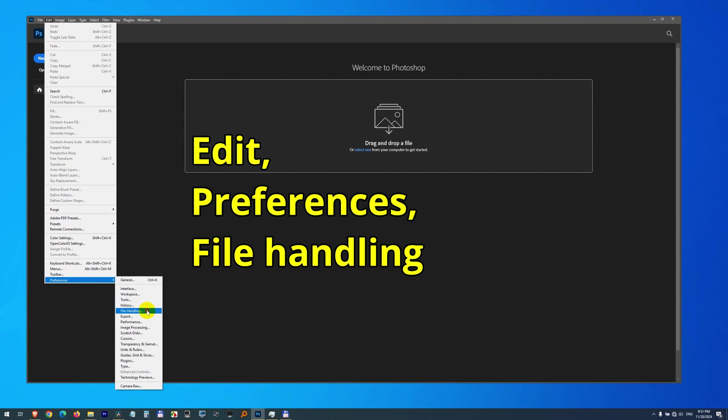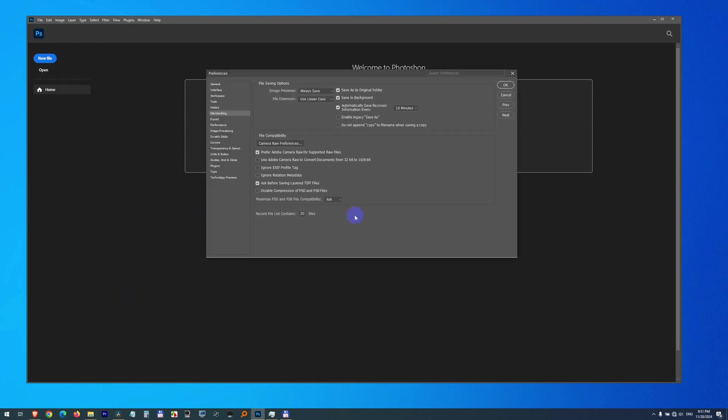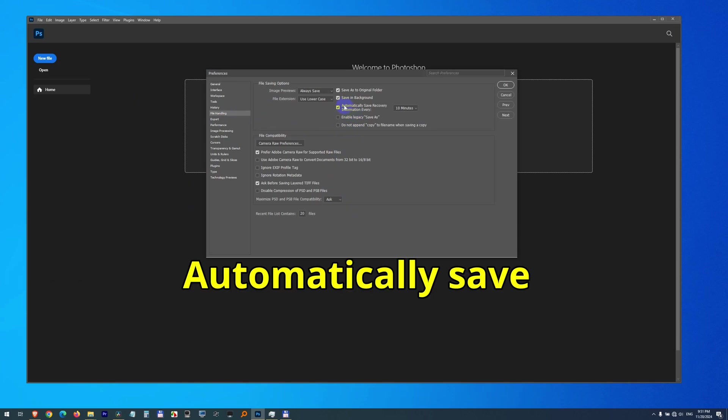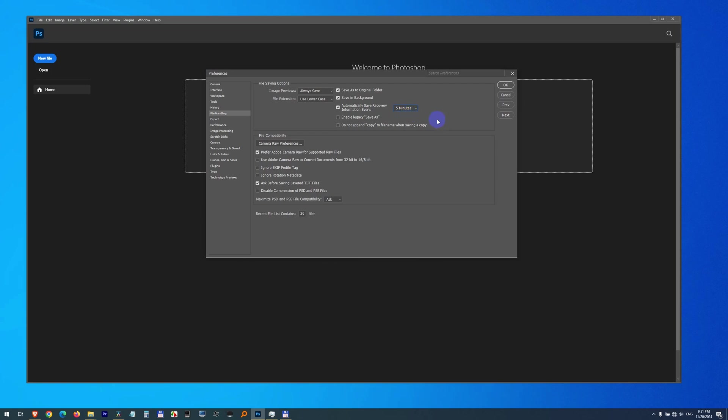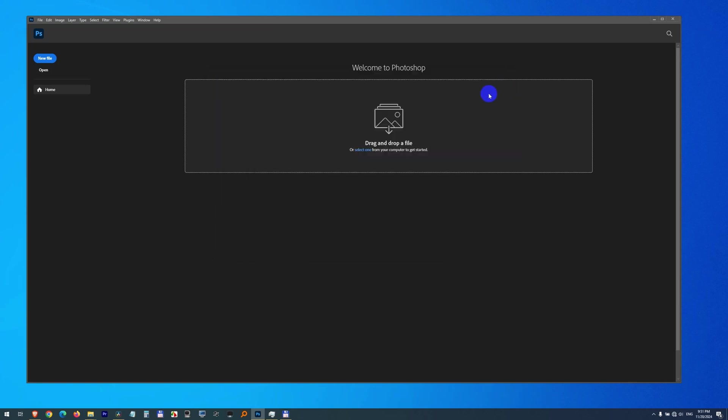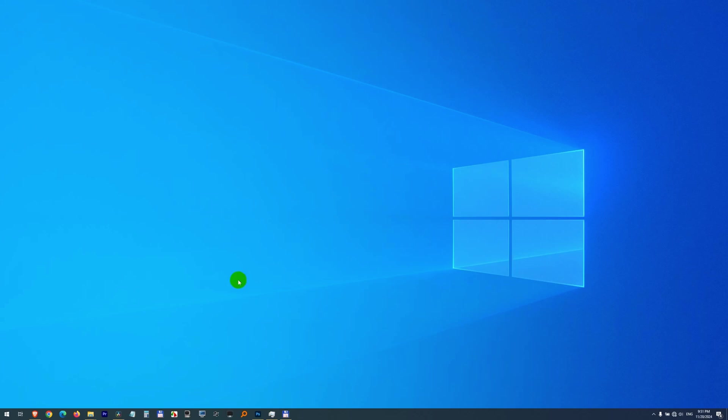Edit, Preferences, File Handling. And here on File Handling we have this Automatically Save Recovery Information every 5 minutes. That's the lowest number. Close it with OK.